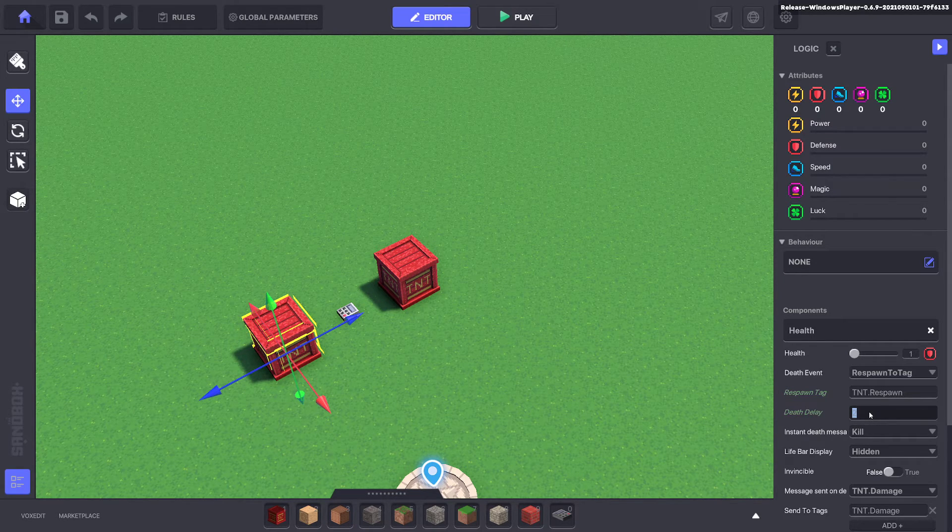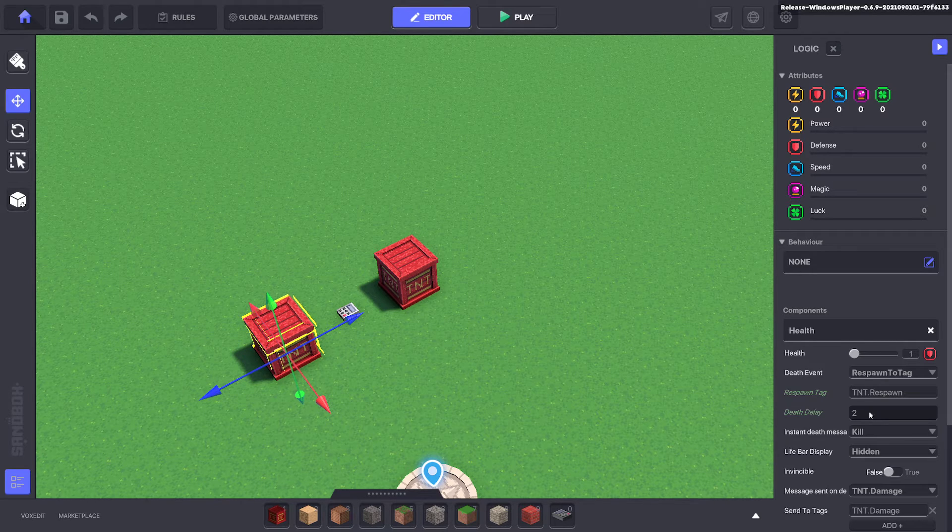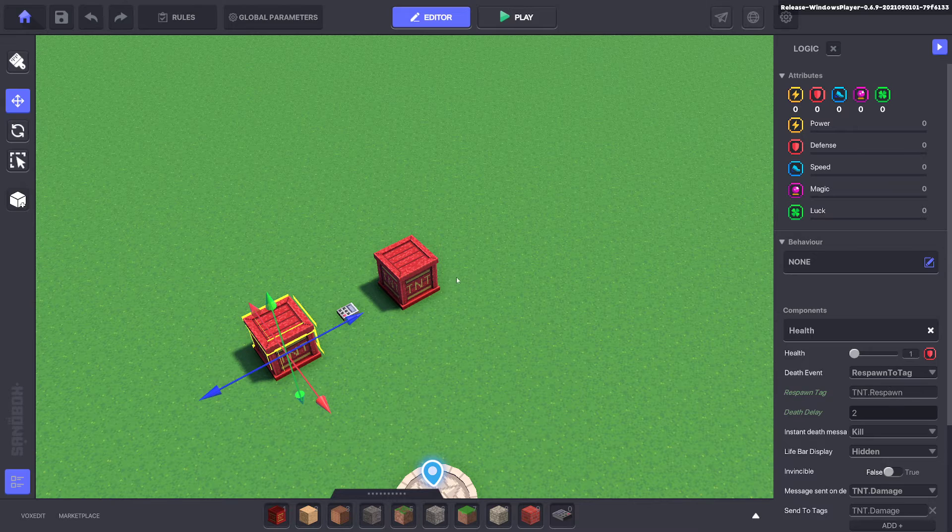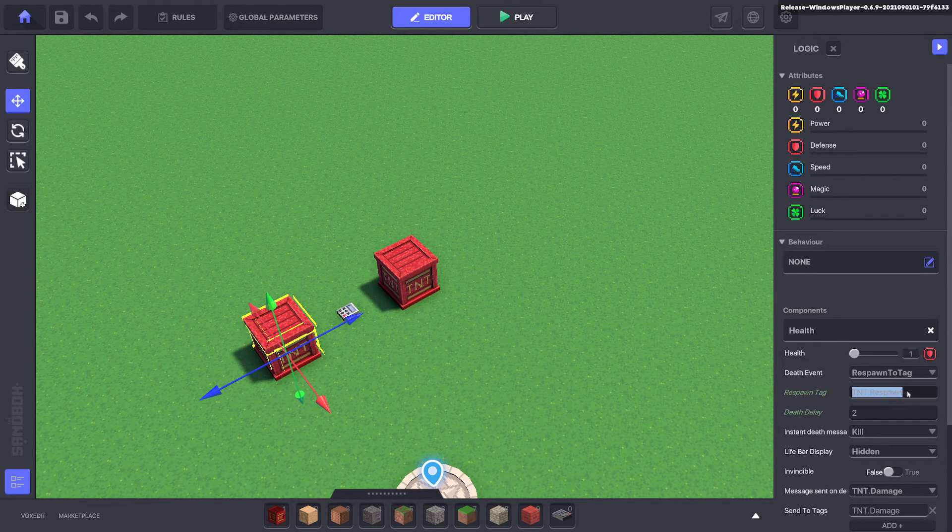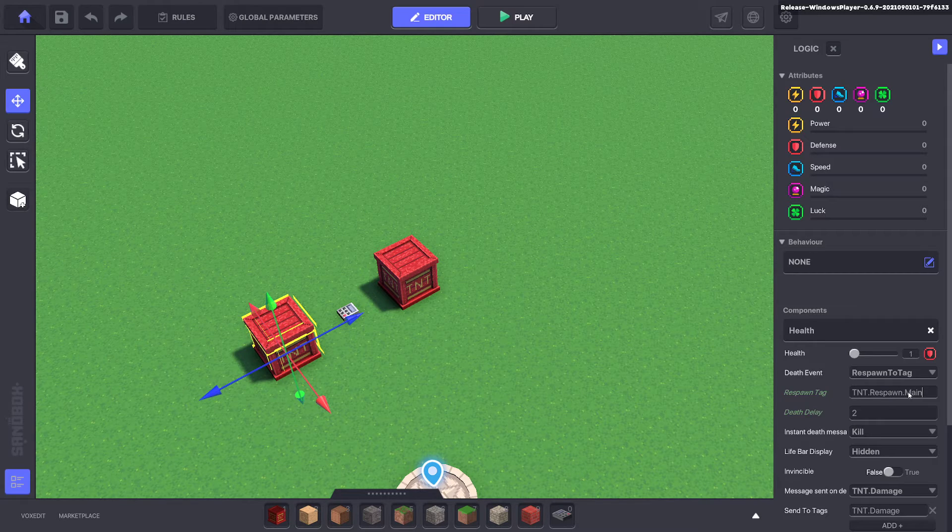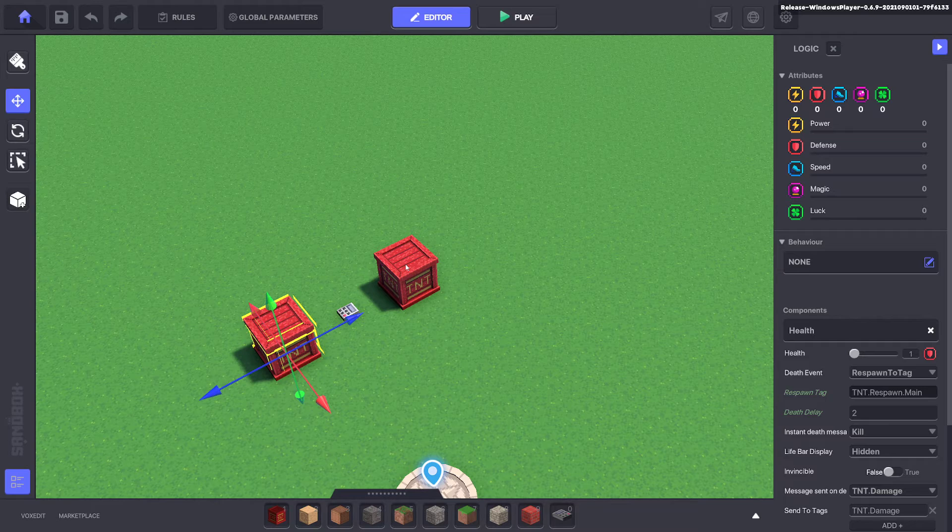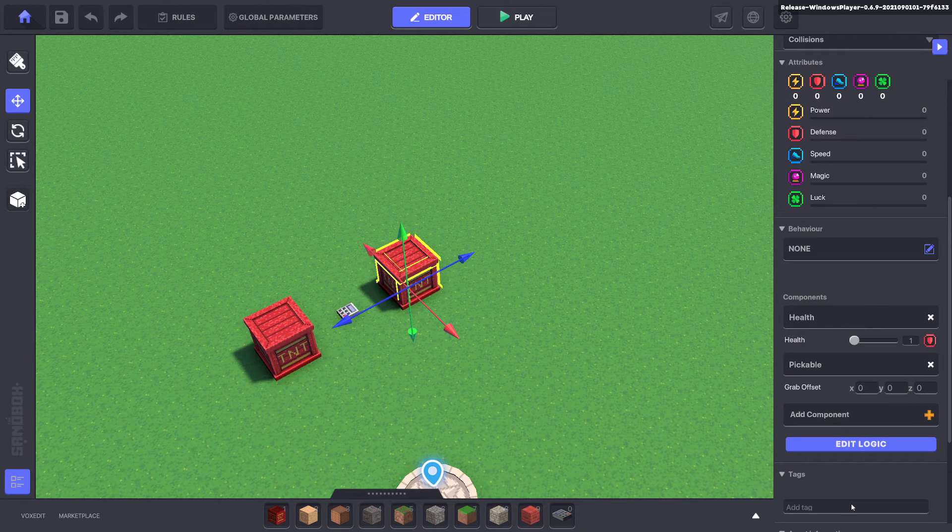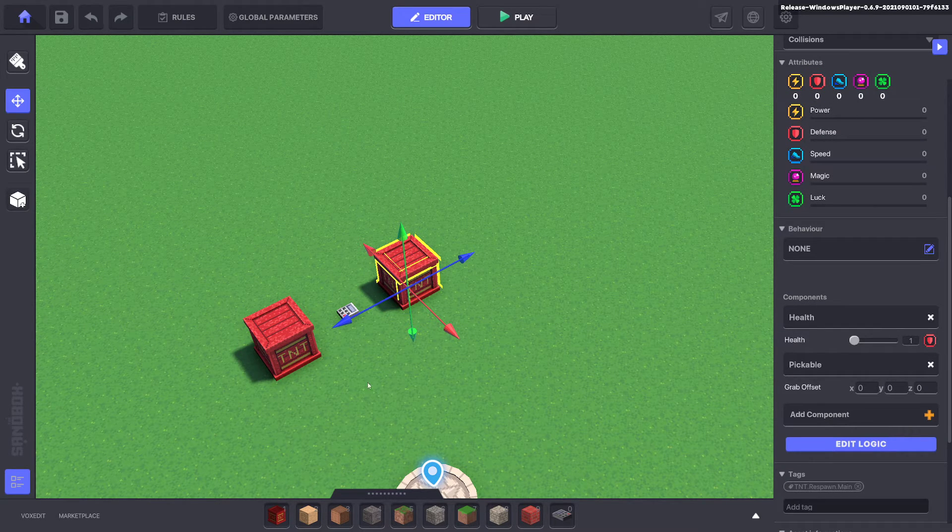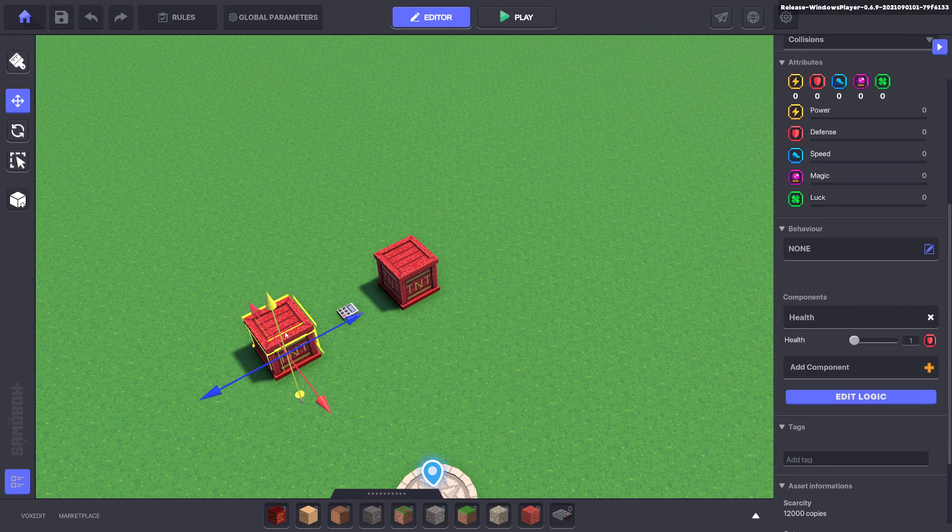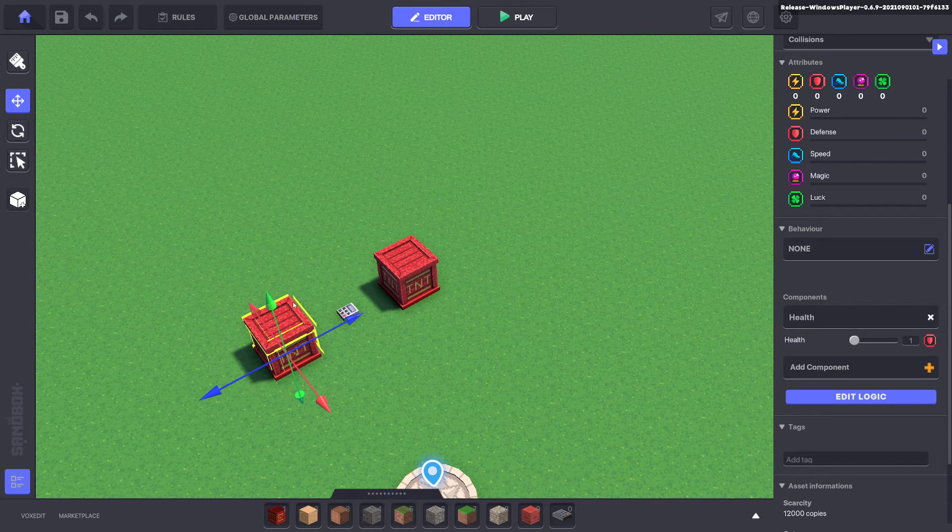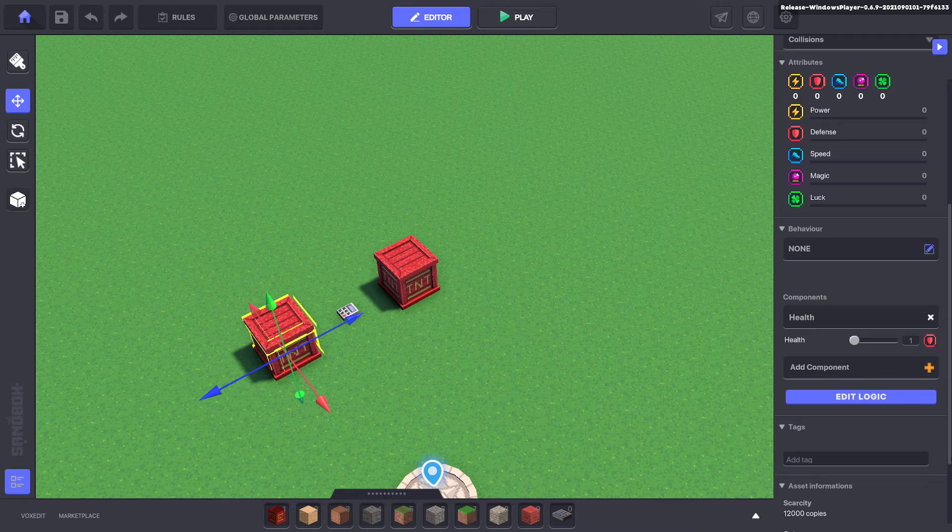Okay, so it's faster. And we want it to respawn on top of this. So TNT respawn dot main. So what we do is we copy this tag and we put it on our main TNT over here. So what happens is this TNT is going to die faster than this TNT. When it does die it's going to respawn on top of the main TNT. And wherever the main TNT goes it's going to take it with it.